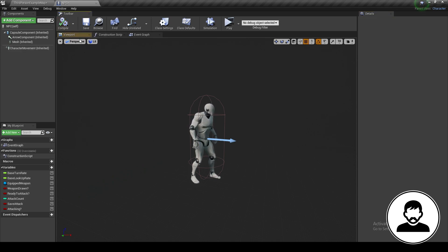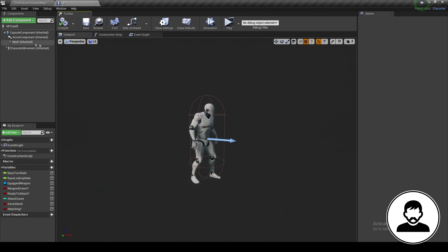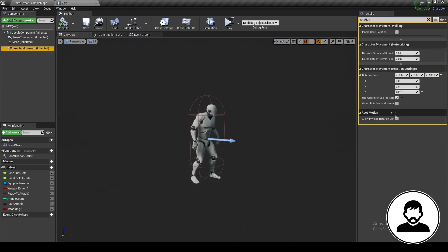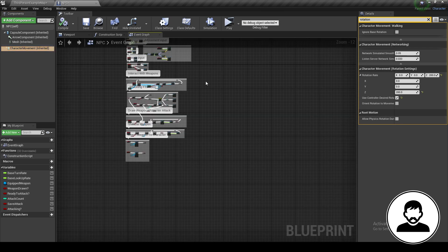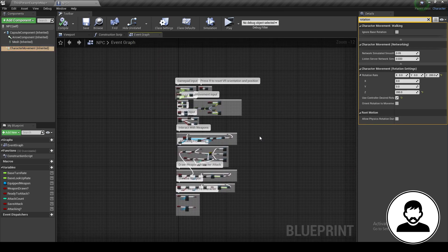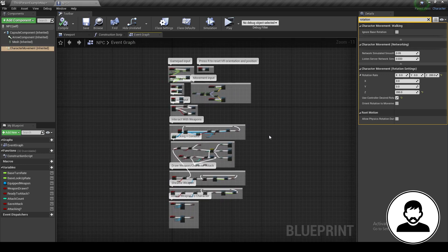Now we've given the NPC an alternate way of rotating since it isn't being controlled by a keyboard and mouse. The rotation rate and these two options can be played around with, so if you're not happy with the way your NPC is rotating have a go at varying them. In our event graph, even though there are a lot of nodes we don't actually need, we're just going to leave it as is for now and come back to it later.